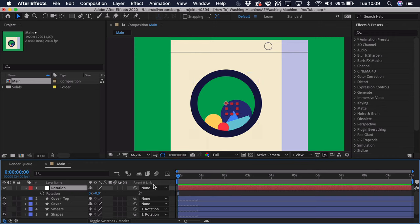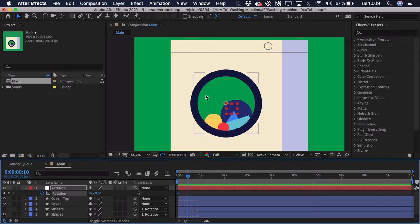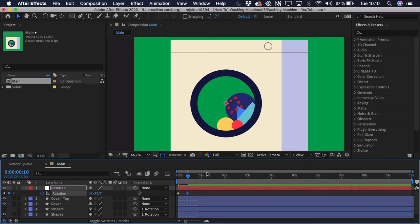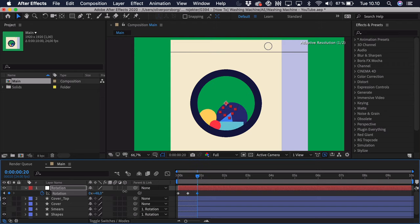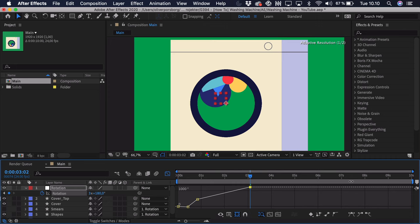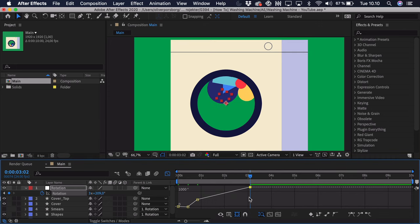Now we can start adding the animation. Add a keyframe at the very start, then go 10 frames ahead by pressing Cmd/Ctrl+Shift and clicking the right arrow key once. We want a bit of anticipation — it won't just start rotating right away. It will go a little bit to the right and then start rotating left and speed up. So we add a bit of rotation to the right, going a bit up to the side. Then go 10 frames ahead again and start animating around here, with a lot of rotation.